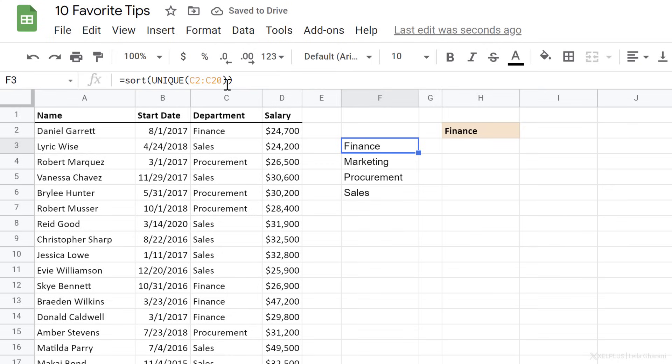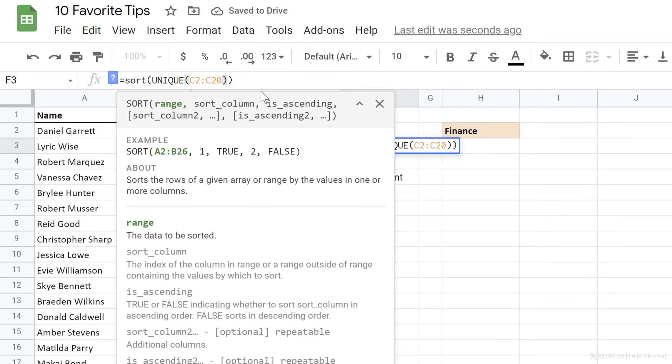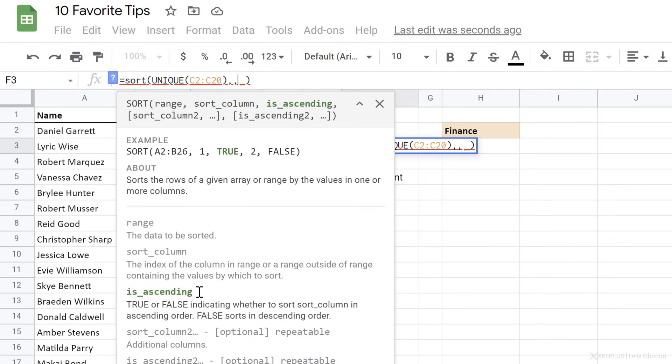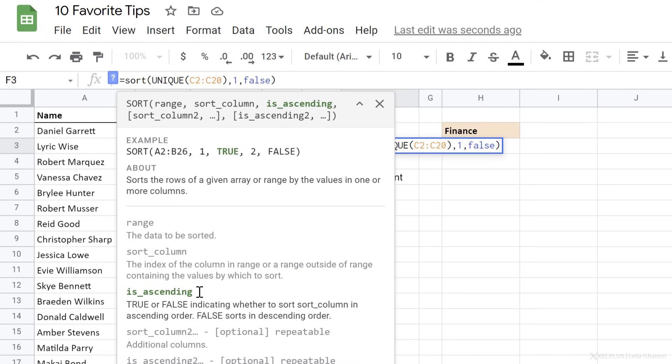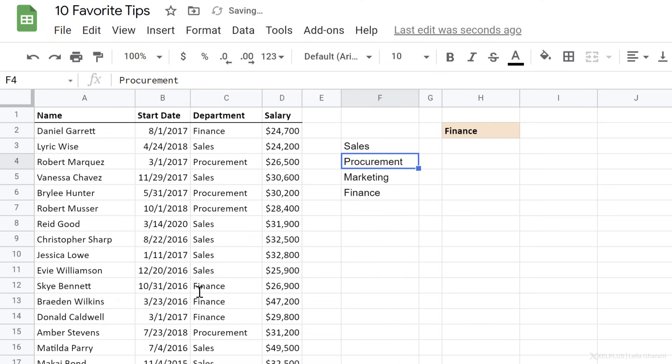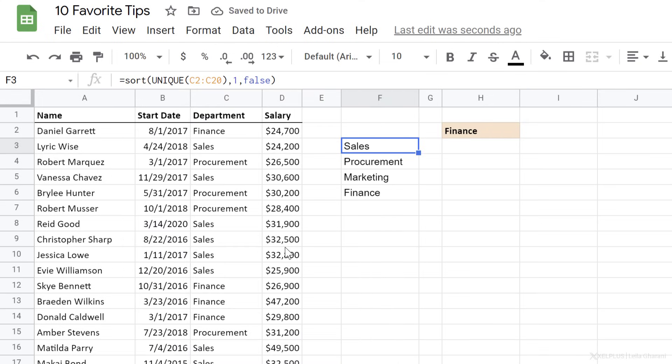To have it sorted in descending order, I need to add false for the third argument. So the second argument is the sort column. In this case, I just have one column. So I'm going to type a one and false for ascending. So I'm going to get this in descending order.